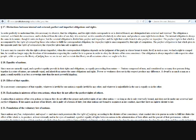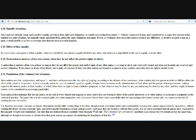Equality of nations. Since men are naturally equal, and a perfect equality prevails in their rights and obligations as equally proceeding from nature, nations composed of men and considered as so many free persons living together in a state of nature are naturally equal and inherit from nature the same obligations and rights. Power or weakness does not in this respect produce any difference. A dwarf is as much a man as a giant. A small republic is no less a sovereign state than the most powerful kingdom.